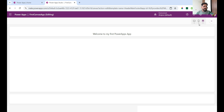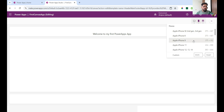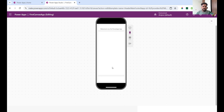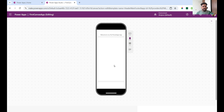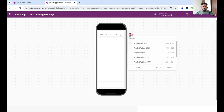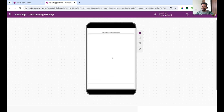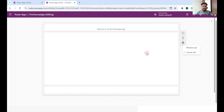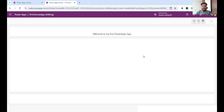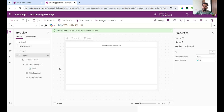If I click on mobile view, this screen is mobile responsive. If I choose tablet, you can see the tablet-responsive layout. And if I choose browser in the canvas size, you can see the canvas-responsive view. This is a completely responsive application.